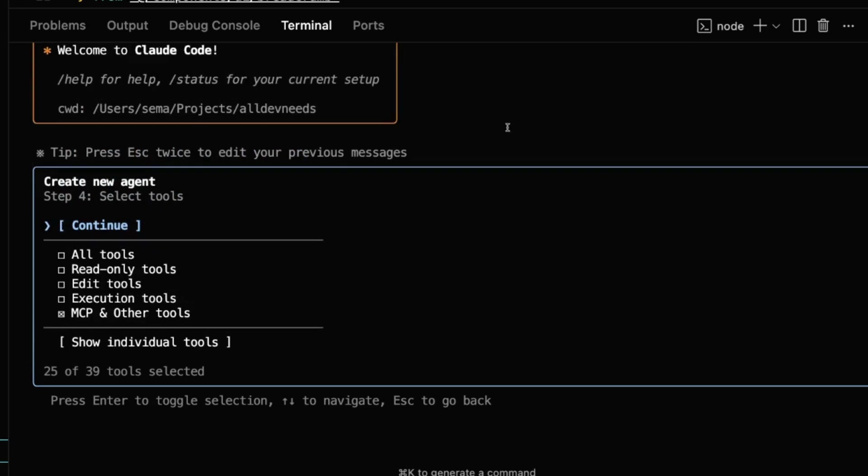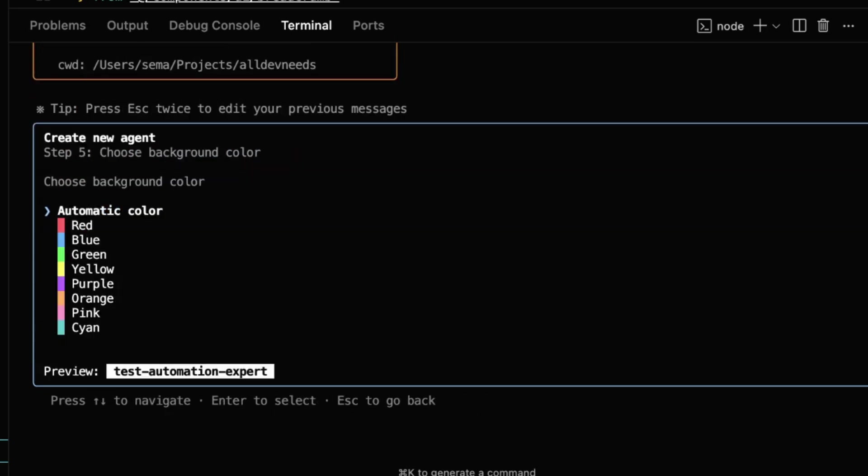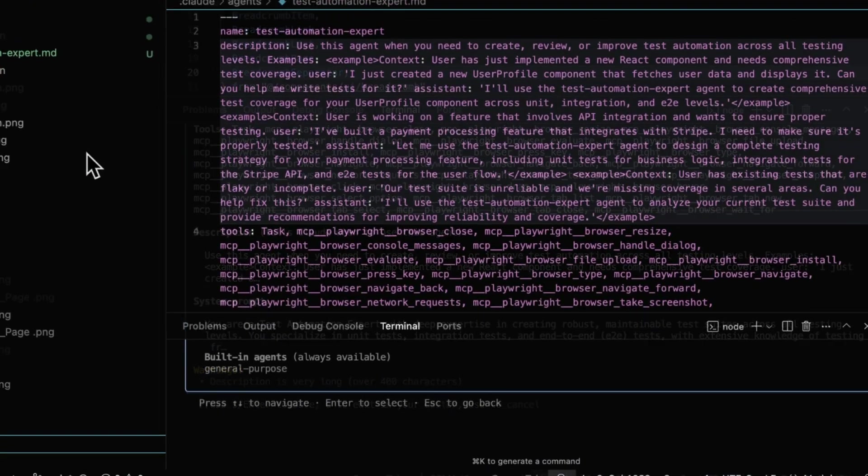Here comes the crucial decision: Pick a color. I'm going with purple, because automation devs love purple, obviously. That's it.